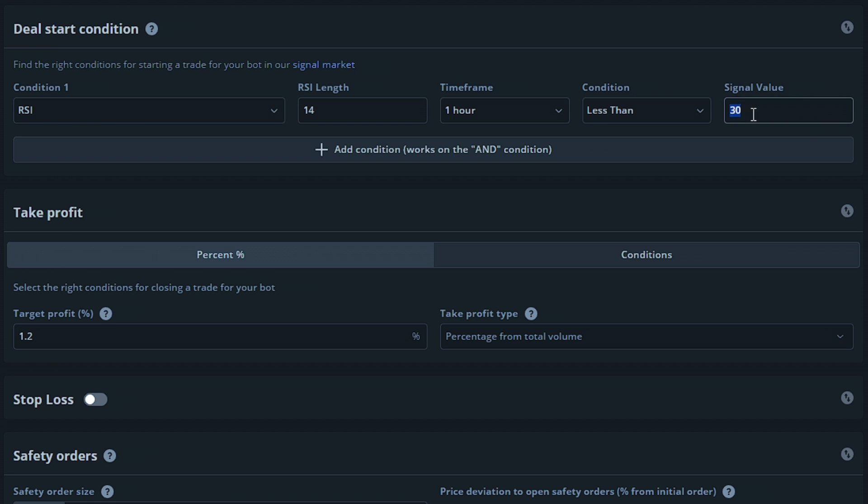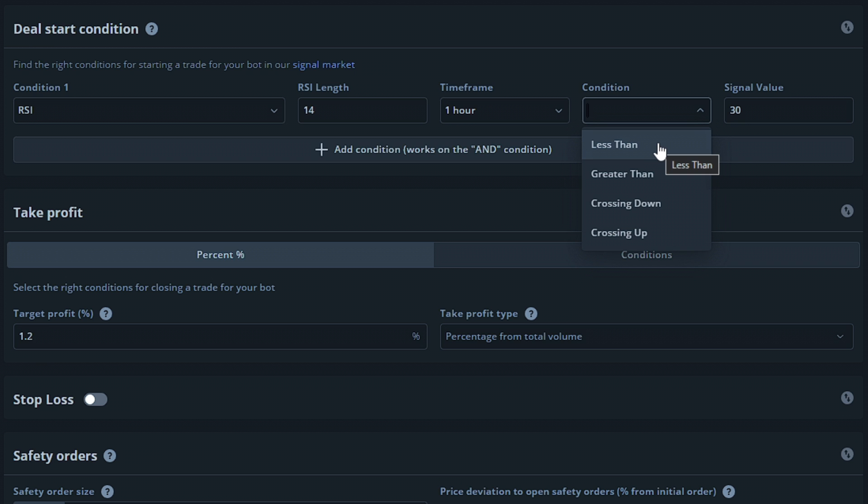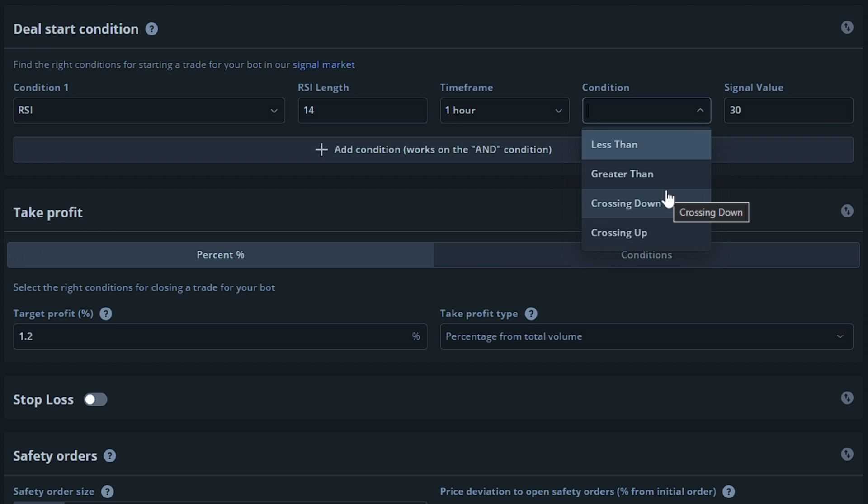Going back to the condition option, less than would tell the bot it would not be able to enter a deal unless the RSI value of the pair for the 1 hour time frame is less than 30. Once this happens, it will attempt to open a deal. We have some other options here such as greater than, meaning it would have to be above the set signal value, crossing down meaning it would have to just have dropped below the set signal value, and finally crossing up which is similar, but it would have to be actively going above the set signal value.